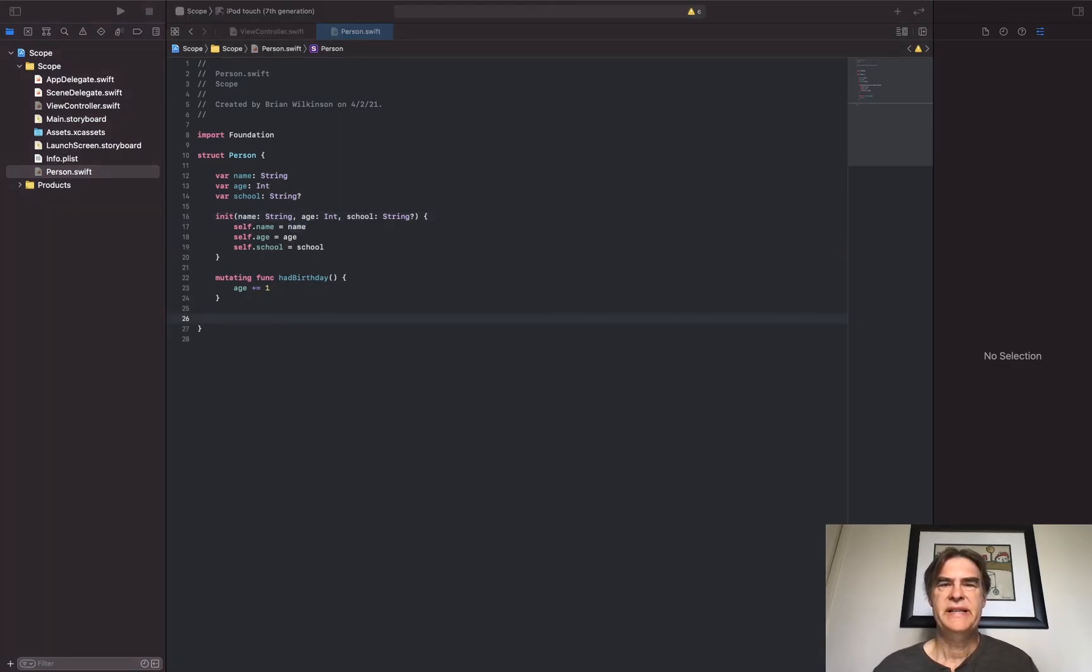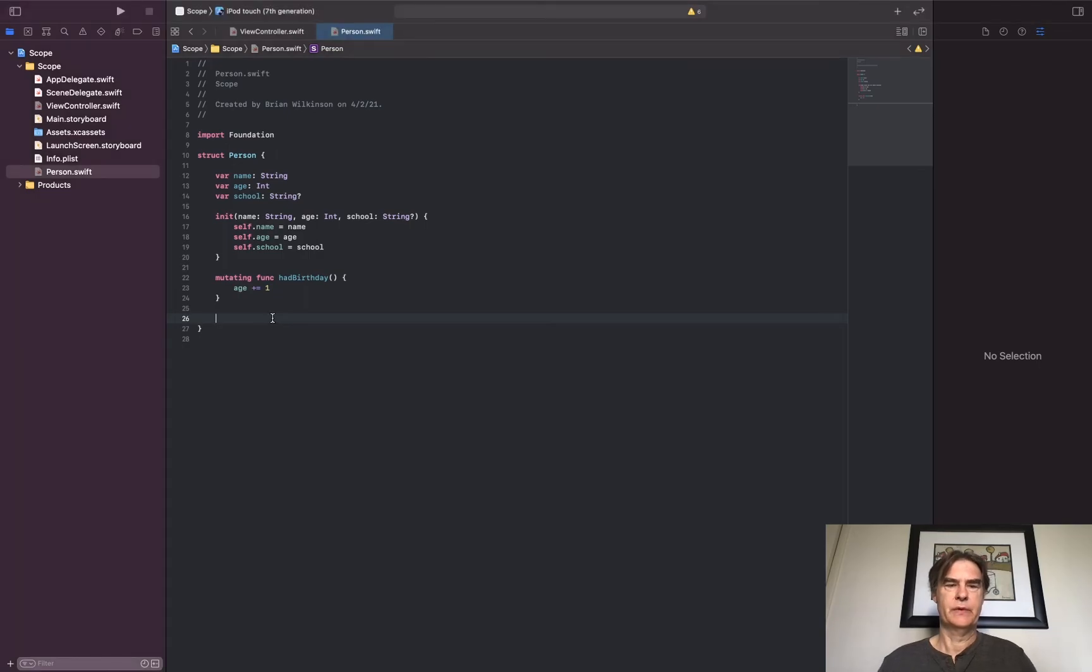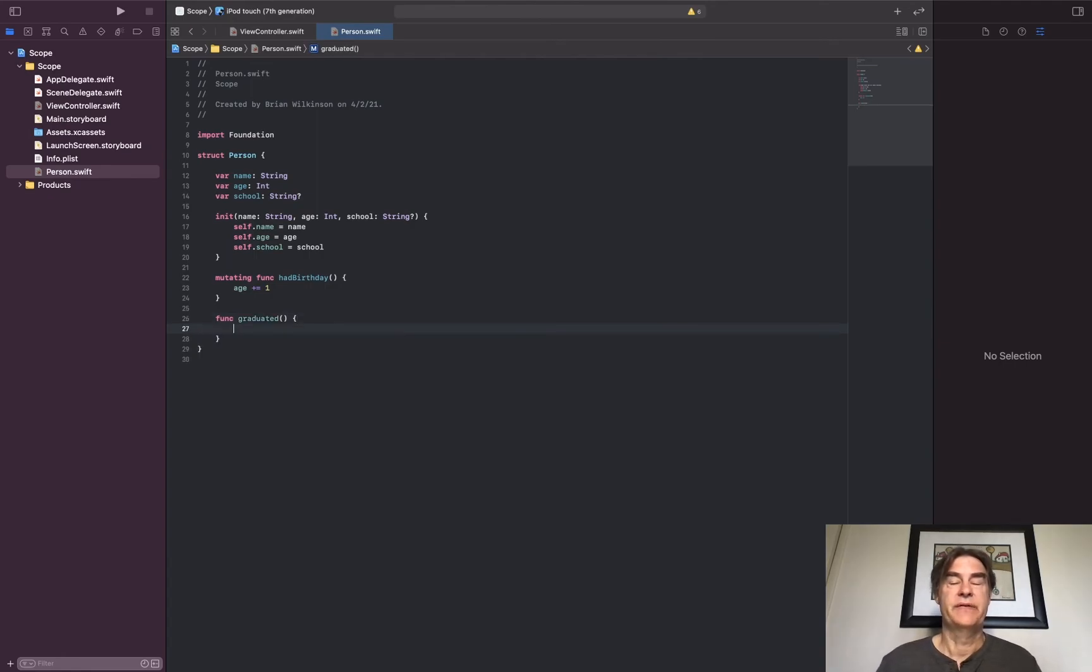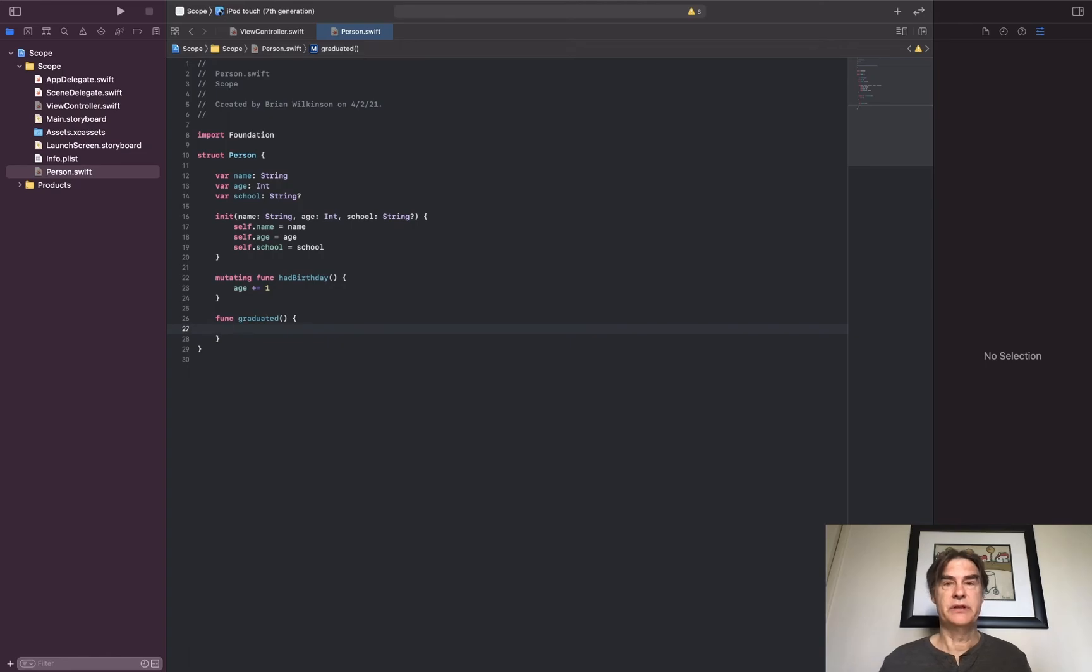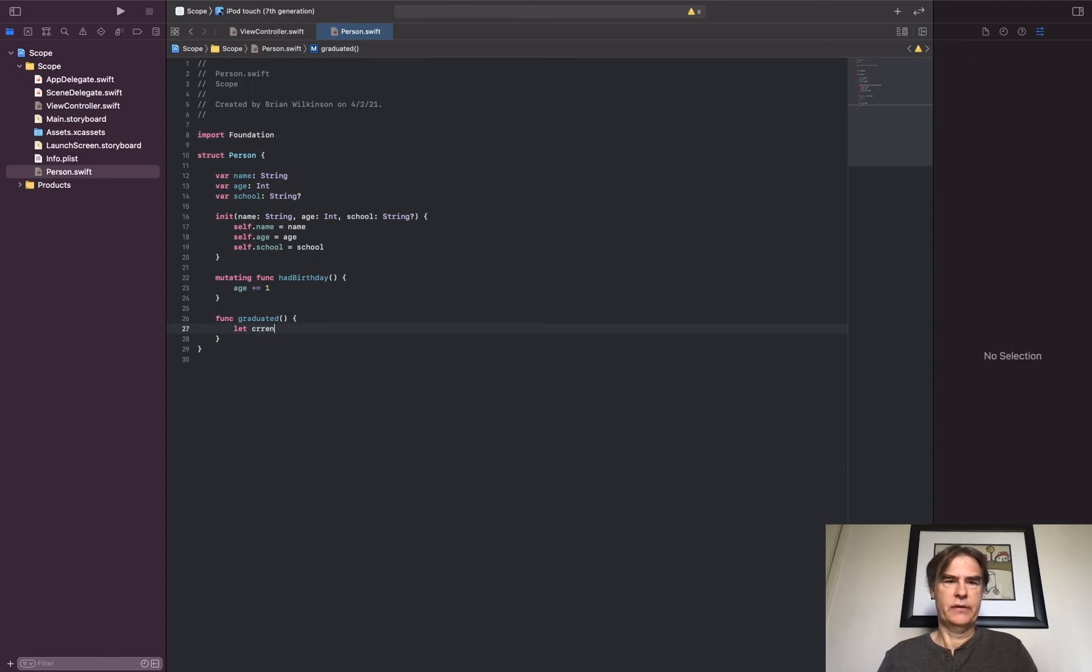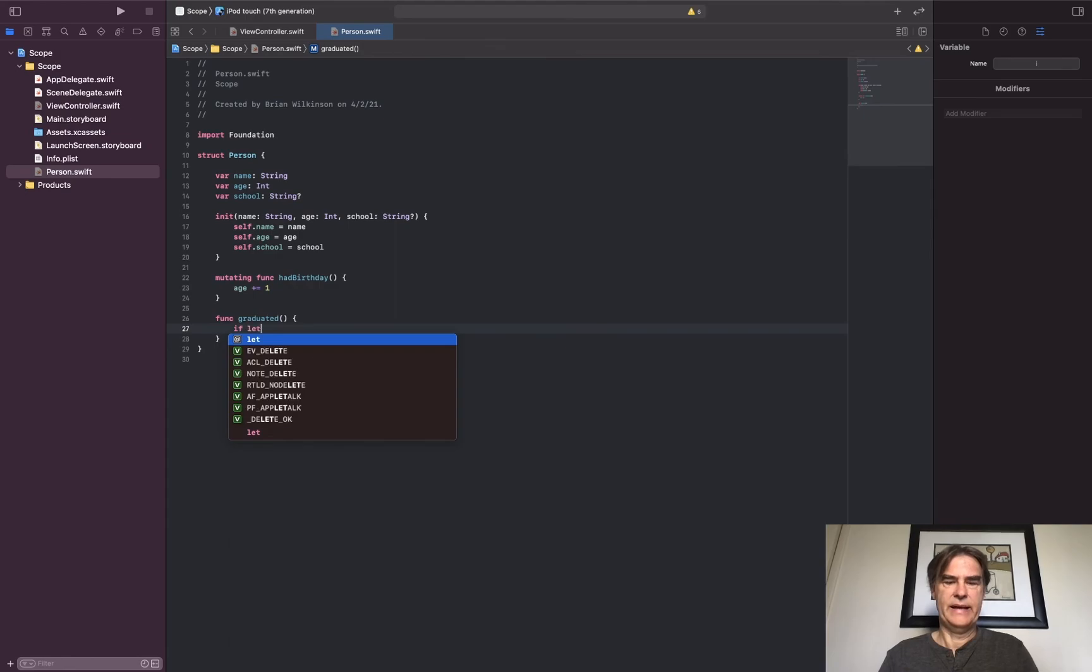To see an example of using shadowing and optional binding, let's go ahead and write another quick function. Let's write a function to see if a person's graduated from a particular school. I'm going to write func graduated. Of course, if they're able to graduate, they must be enrolled in school. So the first thing I have to do is check to see if school is a valid option rather than nil. So I could say if let currentSchool equals school.